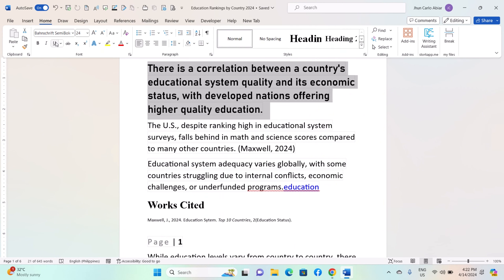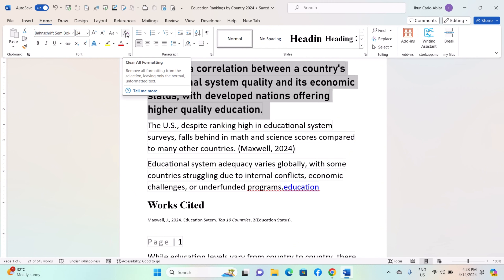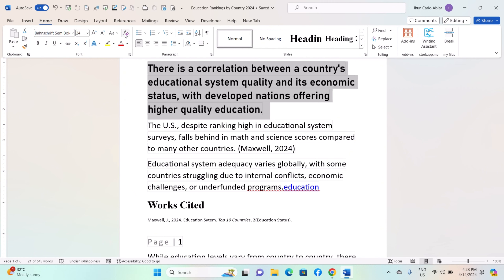Additional tips: you can also use the buttons in the Font group to apply bold, italic, or underline formatting to your text. If you want to remove any formatting from selected text and return it to the default font and size, use the Clear Formatting button in the Font group.